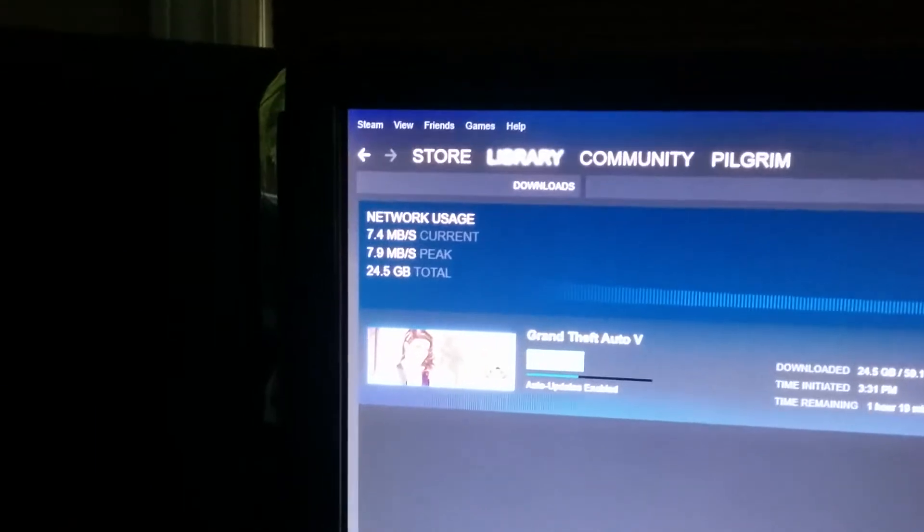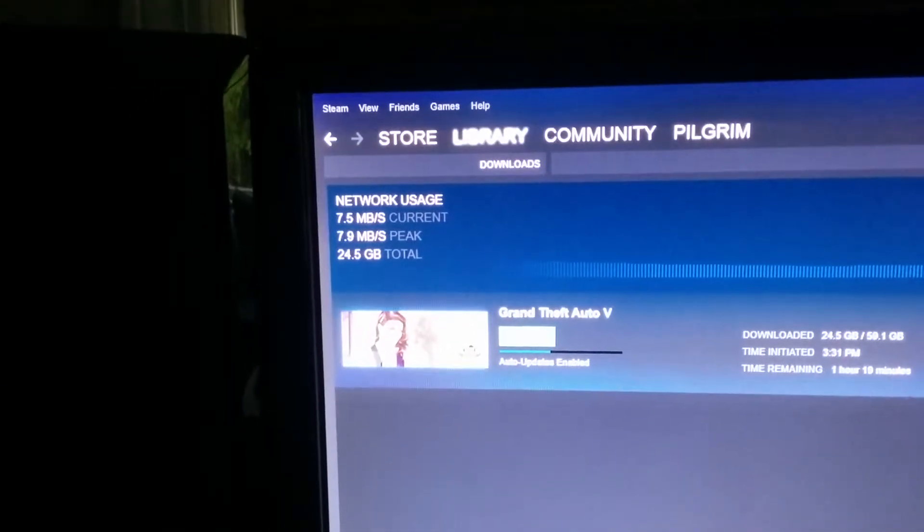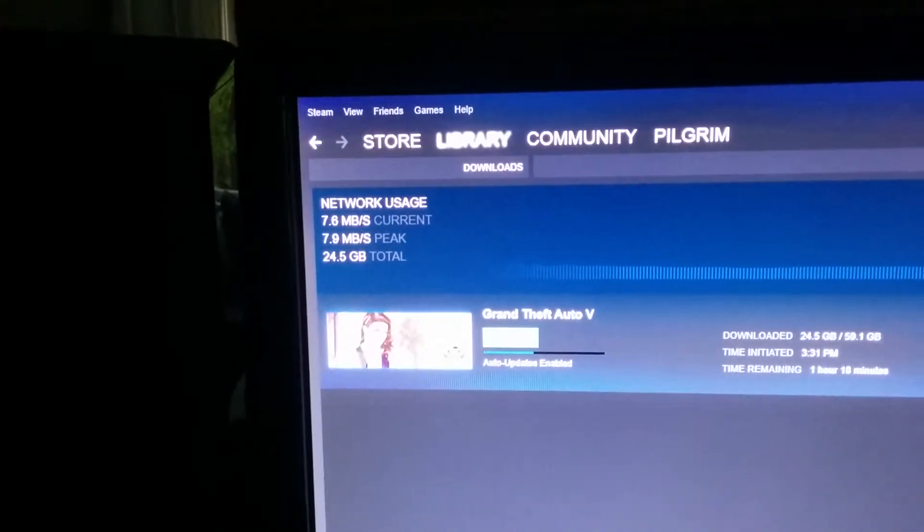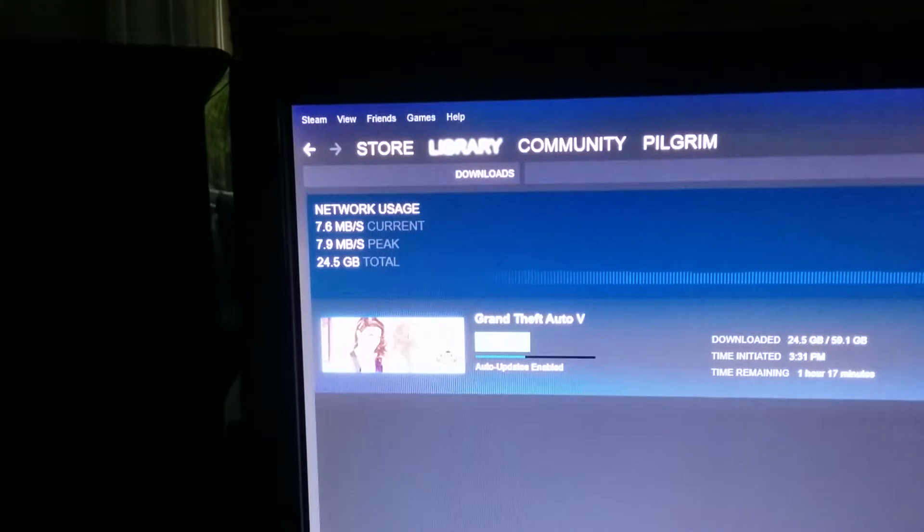Okay, we're getting pretty consistent in the sevens. Still going up.